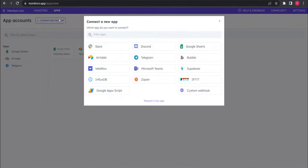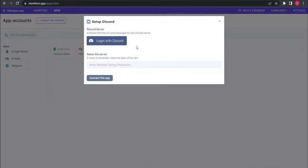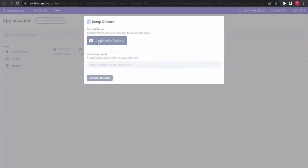The first step is to create a new app account in Monitoro. Choose Discord, and then click on Login with Discord.